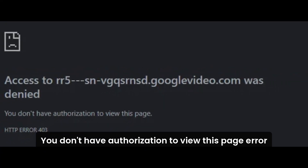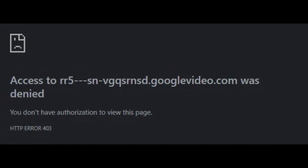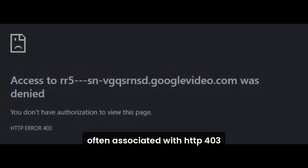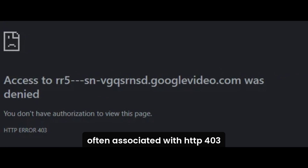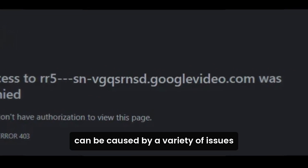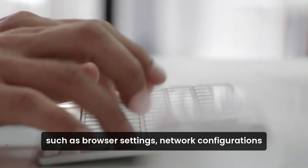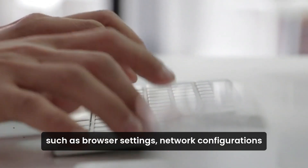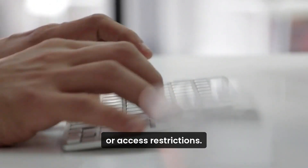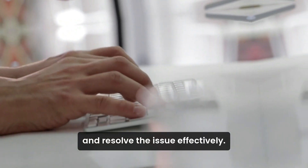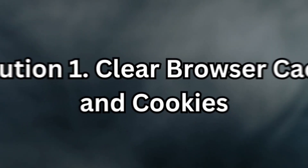The 'You Don't Have Authorization to View This Page' error, often associated with HTTP 403, can be caused by a variety of issues such as browser settings, network configurations, or access restrictions. Here are several methods to troubleshoot and resolve the issue effectively.